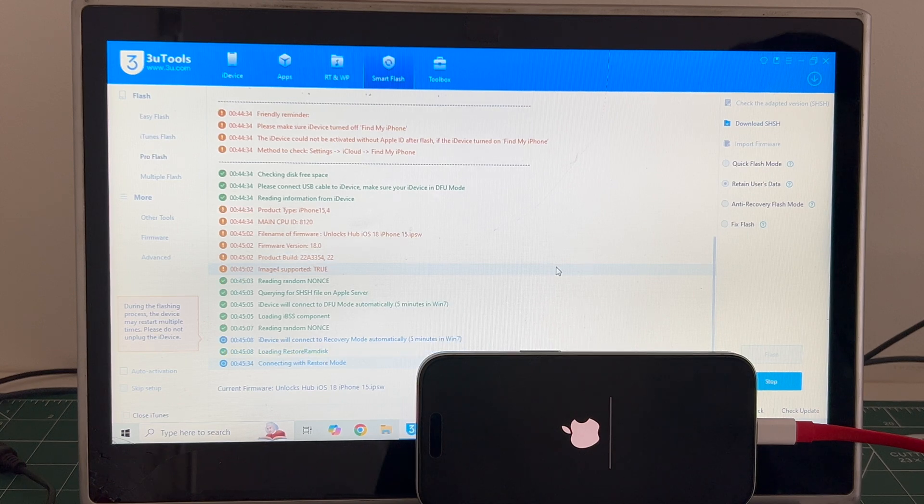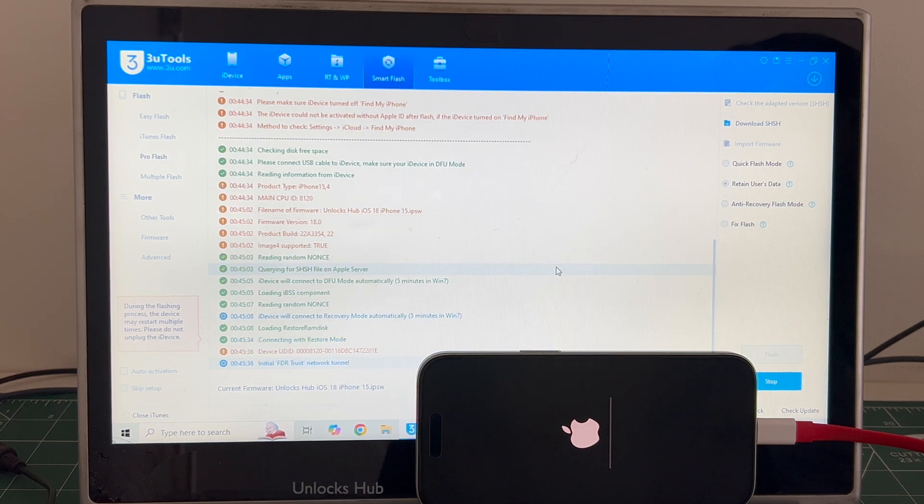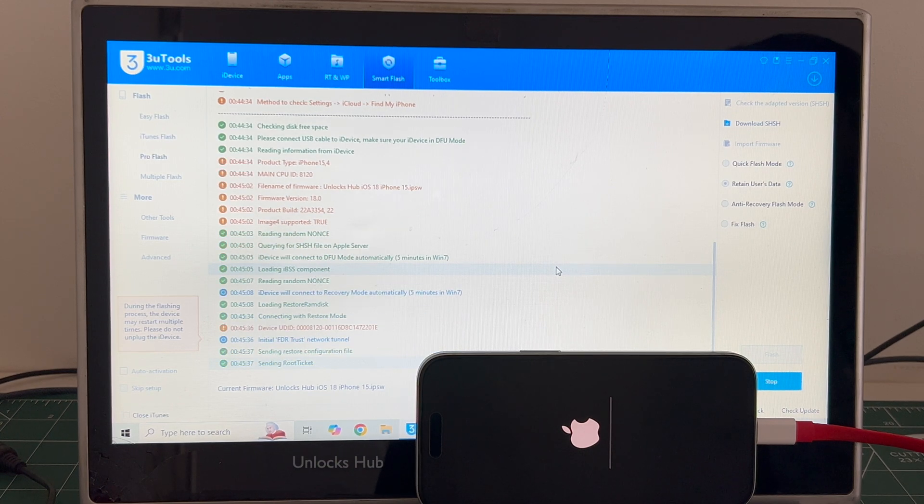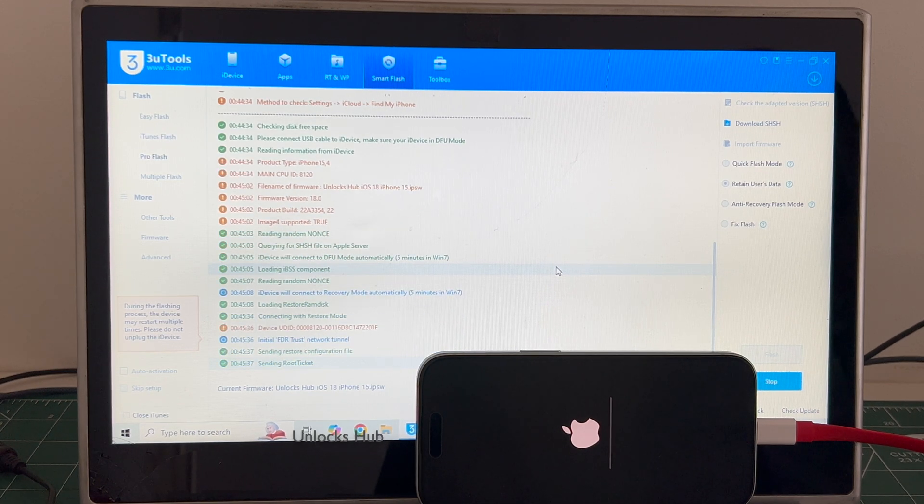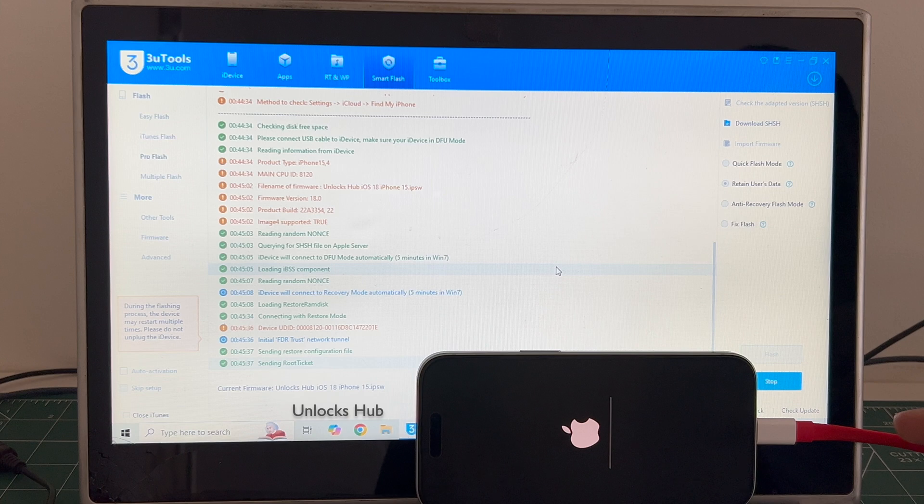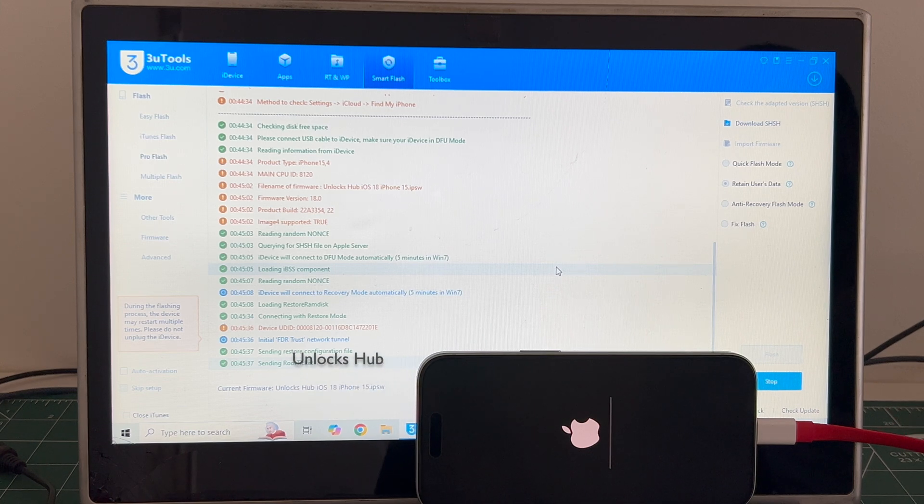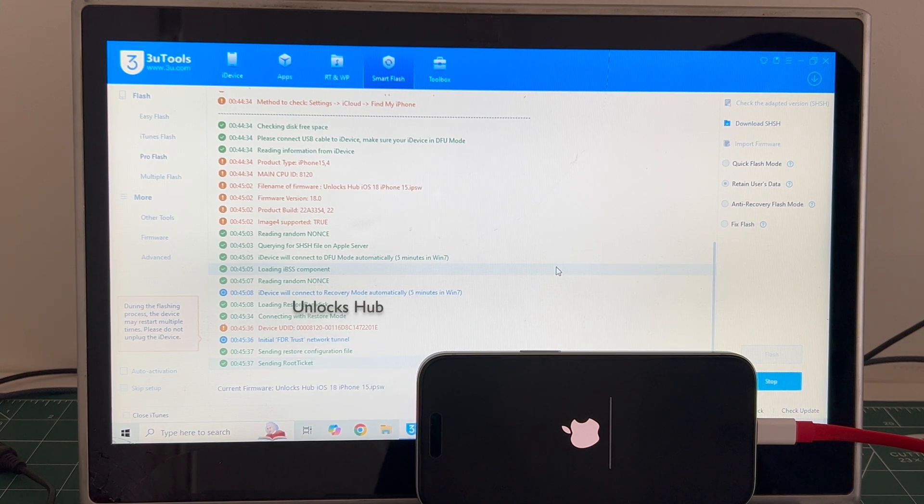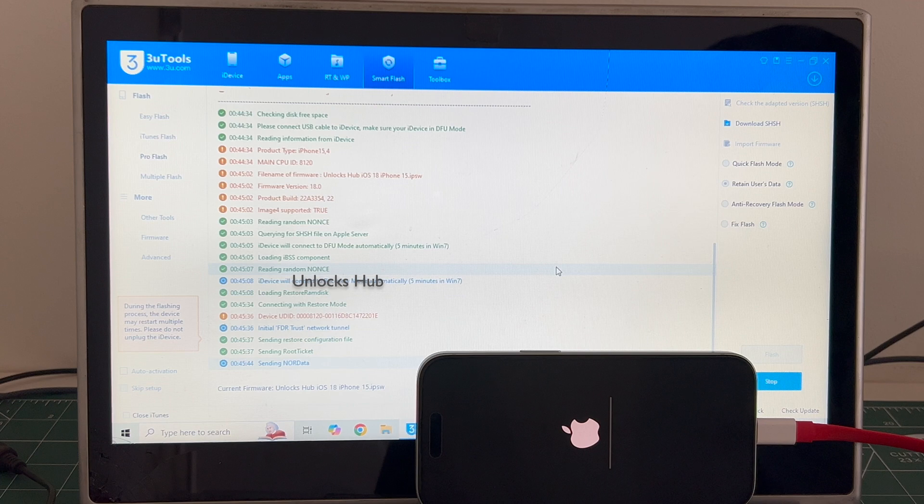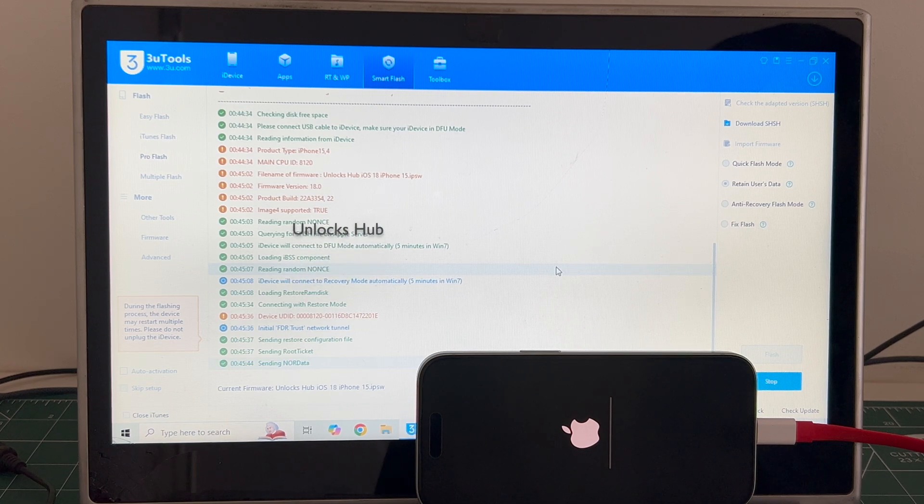The installation has started. Just wait for it to complete. Do not unplug your phone at any point of time. I'm using a OnePlus USB cable since my PC doesn't support the Apple original USB cable C to C type, so I'm using a C to A type port.